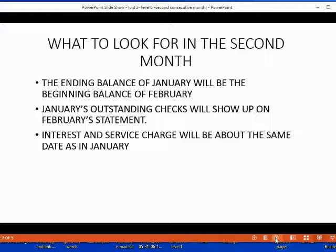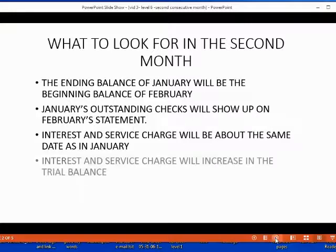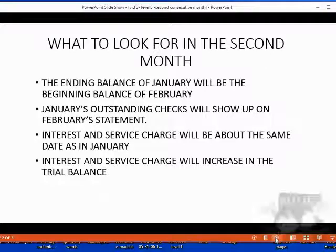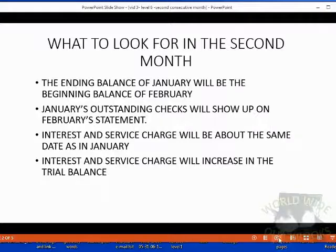The interest and service charge will be about the same dates as they are in January, because banks have monthly procedures that usually happen on the same day each month. The interest and service charge in our general ledger that show up on our trial balance will increase for the interest and the service charge for the second consecutive month.